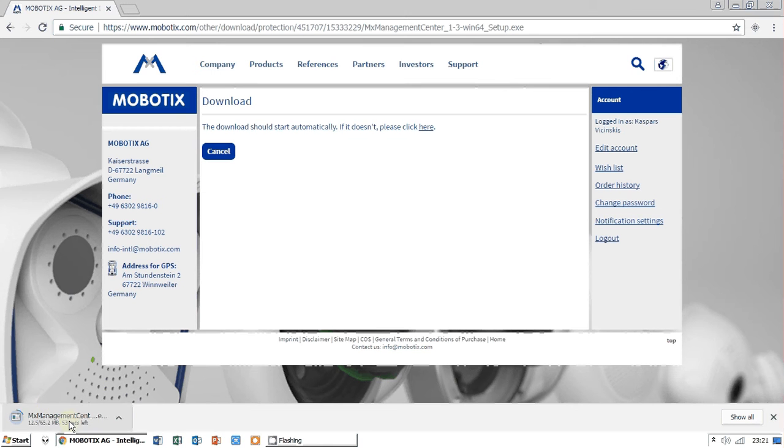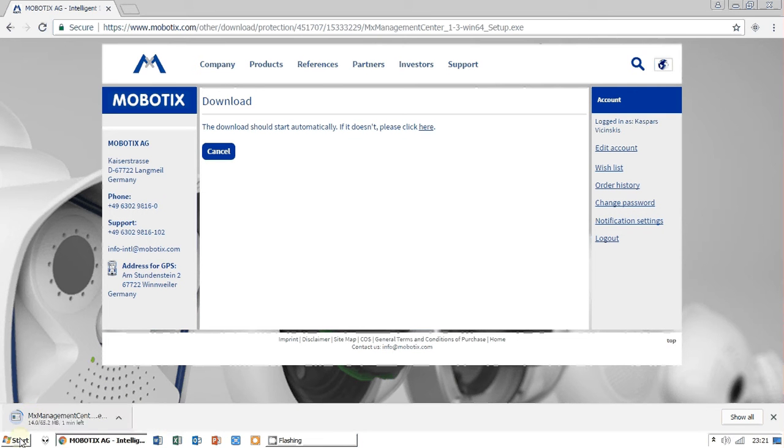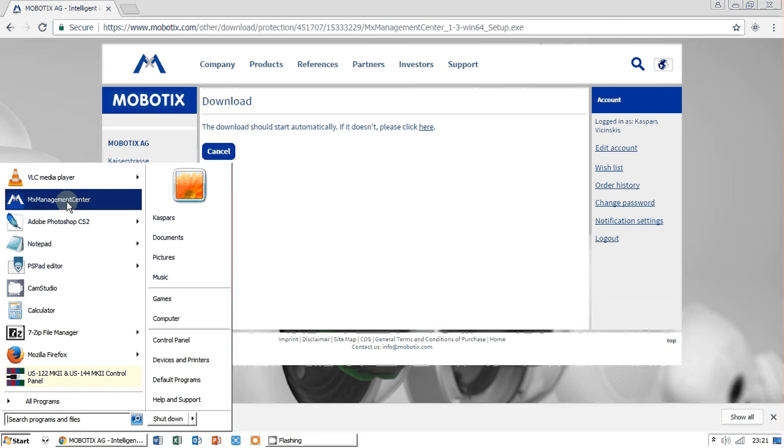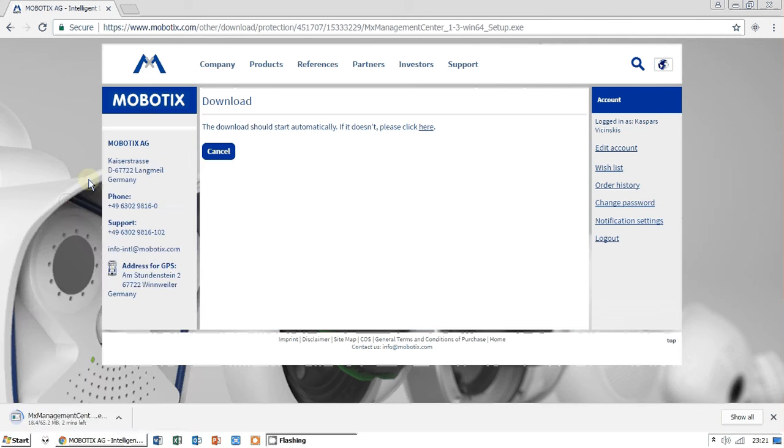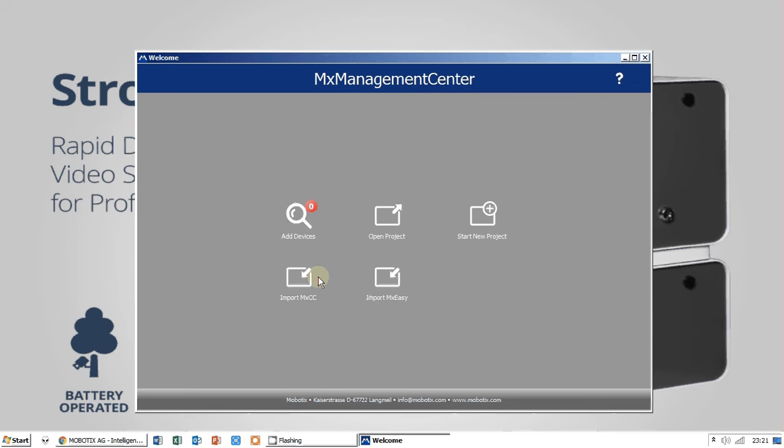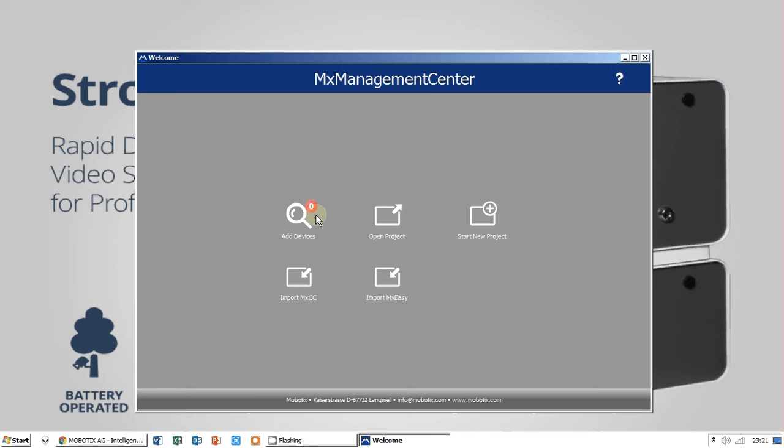The software is already installed to my computer. I have already done that because I'm working with Mobotix every day and Strobes Technologies cameras. Just click on MX Management Center and the first window will be welcome screen. If you have cameras in your local network, you can add them and search by searching tool.